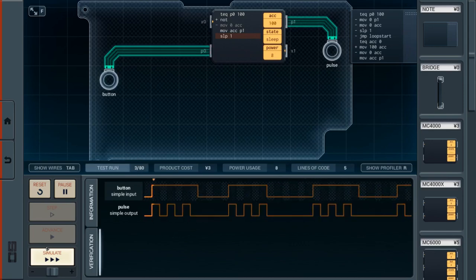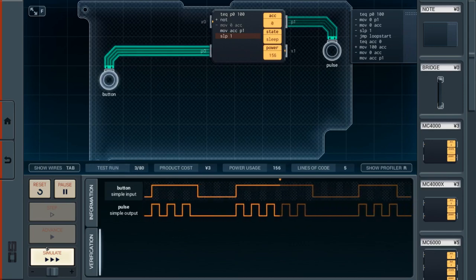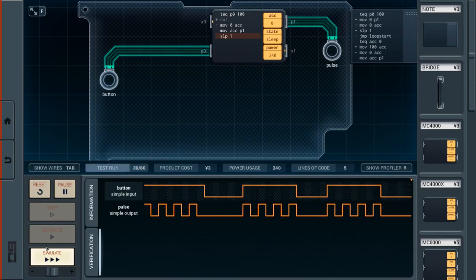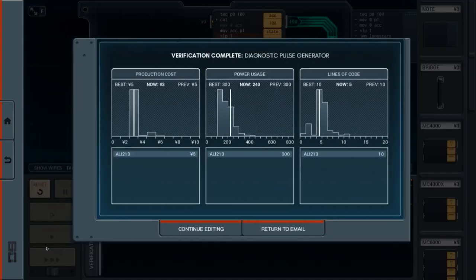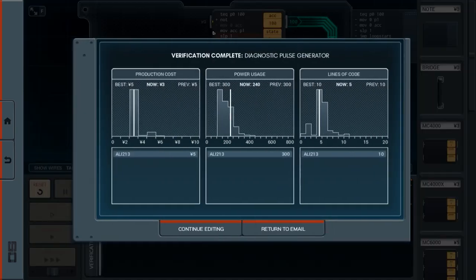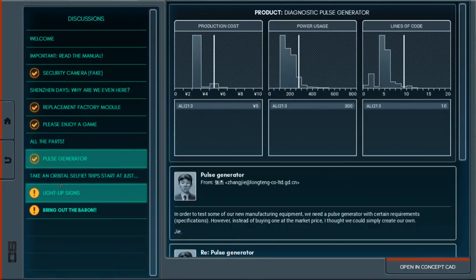And look at that. My production cost is low because I used the cheap chip. Lines of code was only five. You might even be able to get it down to less than that. Power usage, apparently I could get less power usage, I don't know how, but okay. I think we've spent enough time on that. Let's go ahead and come back to this thing where I left off last time.